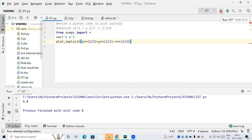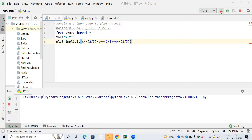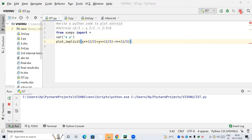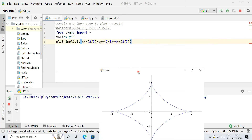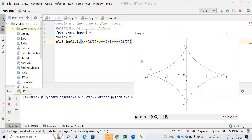SymPy will be plotting an asteroid for me. It will take a bit of extra time — be patient. The red color in the console indicates the program is running in the background. As you can see on the screen, it has plotted an asteroid. This is the code to plot an asteroid.